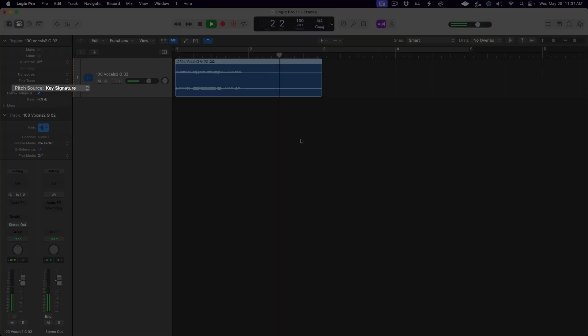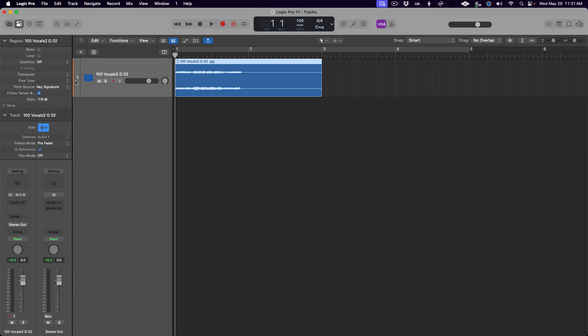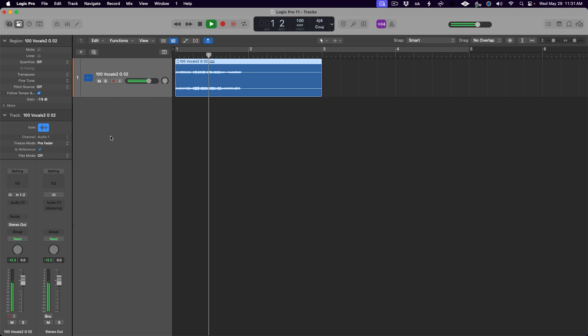However, in Logic Pro 11, we have an even better solution. It's this new option in the region inspector called Pitch Source. Setting it to Key Signature makes the loop follow the project key, and setting it to Off allows the loop to be played at its original pitch. Simple as that. Honestly, because I don't always set the key of my project properly, I like to be able to import loops that I know are in the right key for the song. And sometimes I intentionally want to use a loop that is not in the same key as the song for a creative effect. Now I can do all of that super easily — no complicated workarounds required.